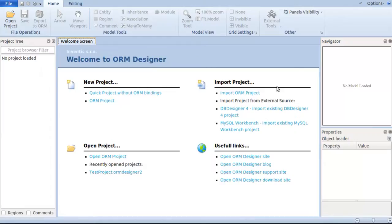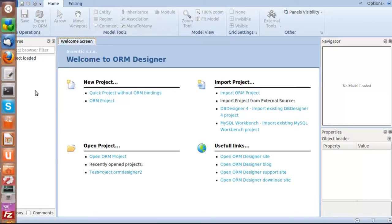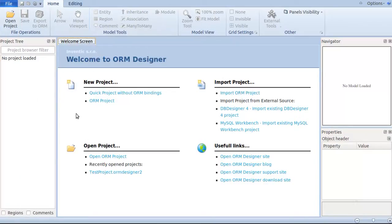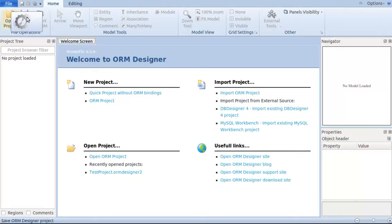This screencast will cover how to start a new project and have a set of entities with different association levels on a Symfony project with Doctrine ORM as the ORM framework. Before proceeding with the screencast demo, I would assume that you already have a Symfony stack instance and Doctrine ORM installed in your working directory. What you see on the screen is the basic layout of your ORM Designer.